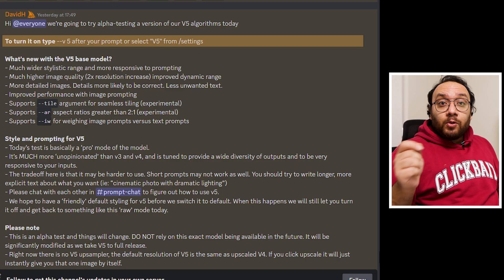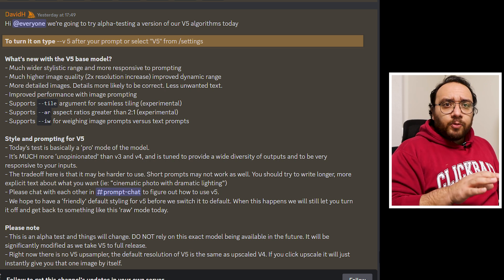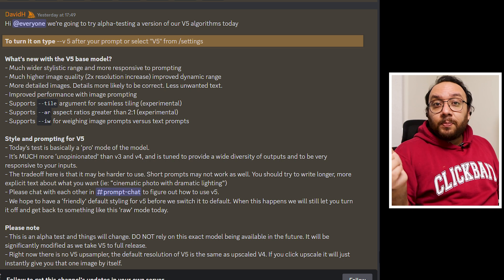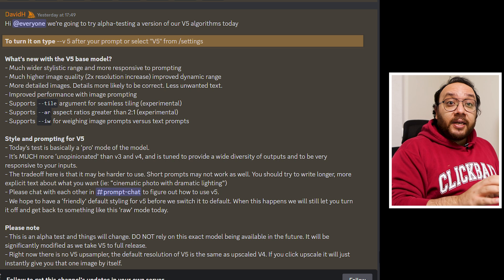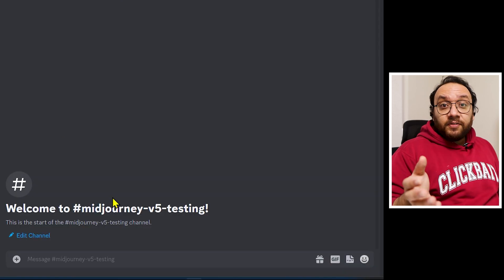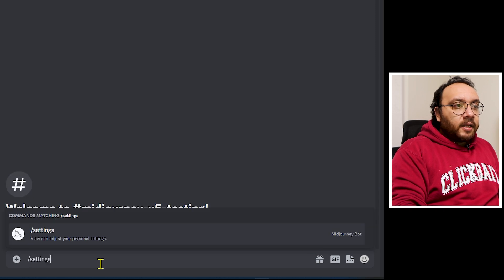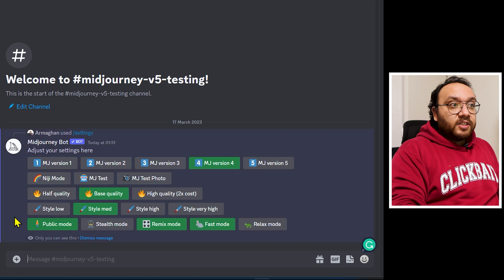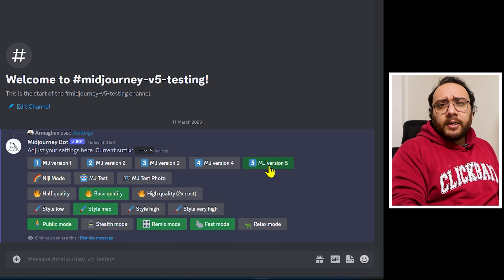The first thing they point out is how to get version 5 working for you. Although they have not mentioned it anywhere in the announcement tab, to access version 5 you have to be on one of the paid options of Midjourney — it is not yet available on the free trial. You can type forward slash settings and you will get a menu page with all previous versions of Midjourney available.